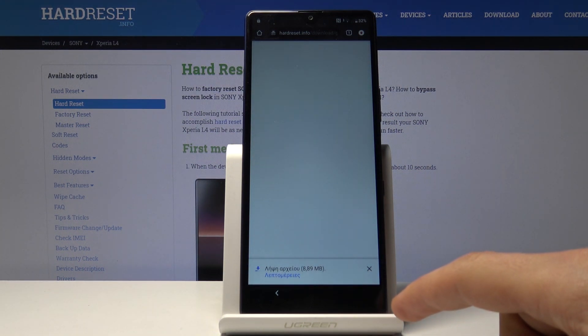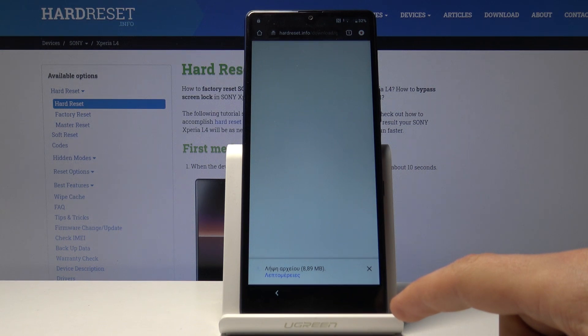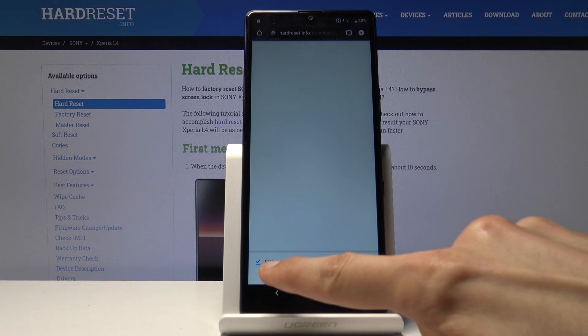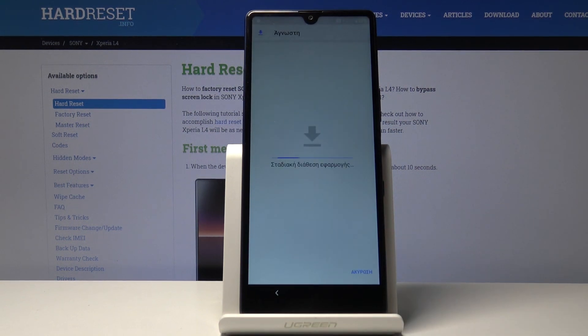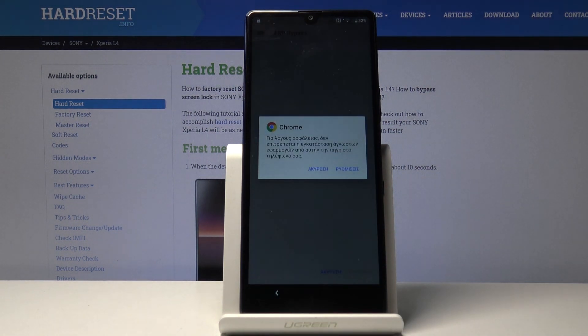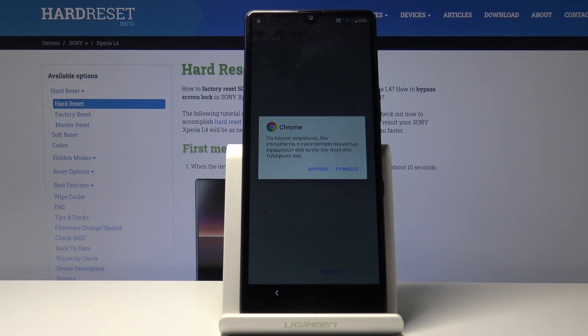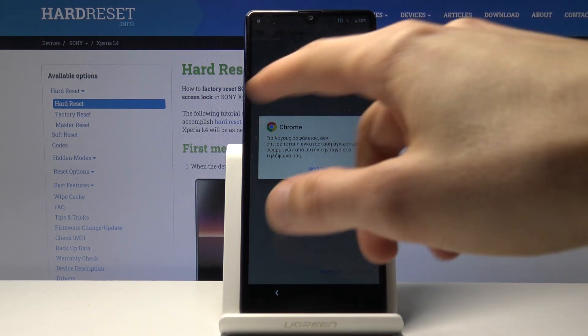Once it's done, an option will appear to open it. There we go, you can now see open. When you tap on it, it brings up the Chrome icon.